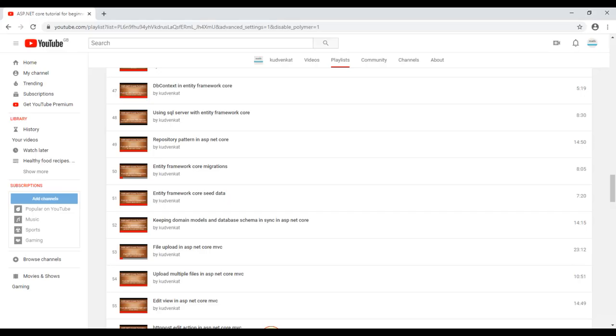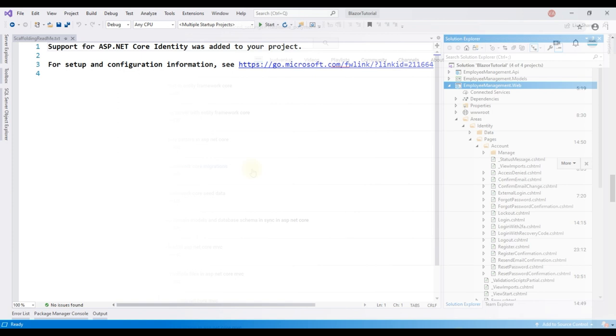If you're new to migrations in EF Core, we discuss them in detail in part 50 of our ASP.NET Core tutorial for beginners course.